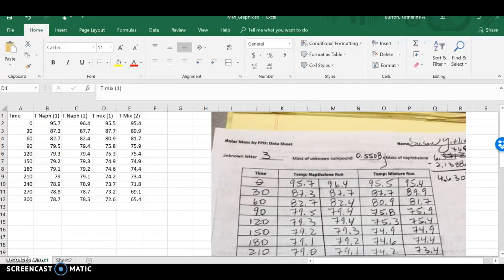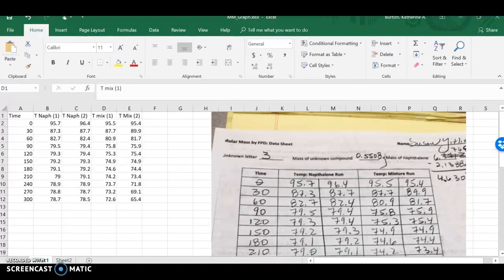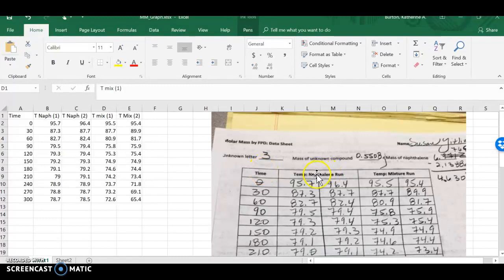All right guys, we're going to do the calculations for molar mass by freezing point depression. We're going to start out with the data from one of the groups. I'm particularly using Susan's, only because I had her email in my file, so I knew how to get a hold of her. Once you have your data, you should have the time and the temperatures of both your naphthalene and your mixture.